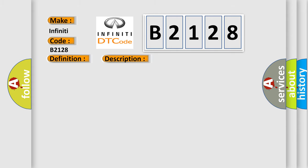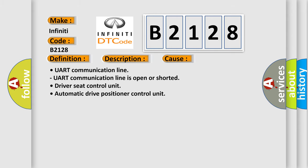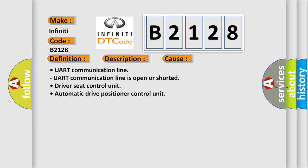This diagnostic error occurs most often in these cases: UART communication line is open or shorted, driver seat control unit, or automatic drive positioner control unit.